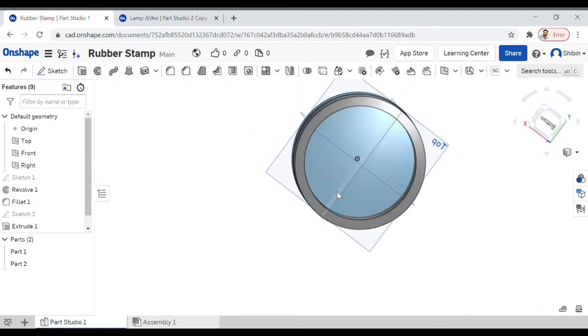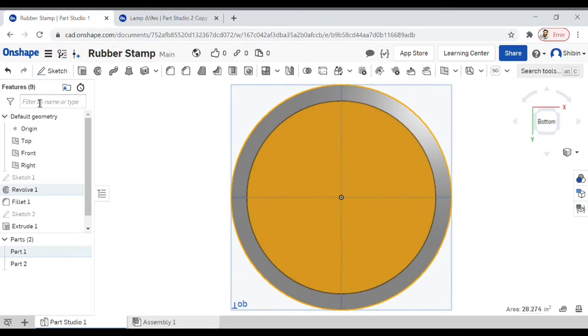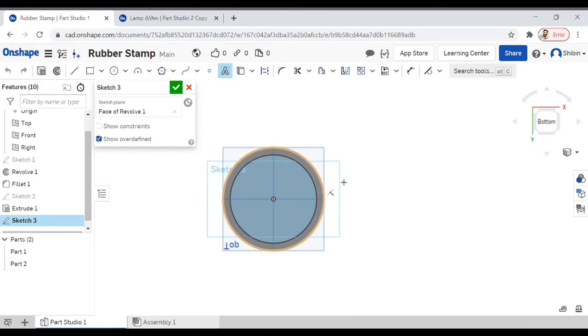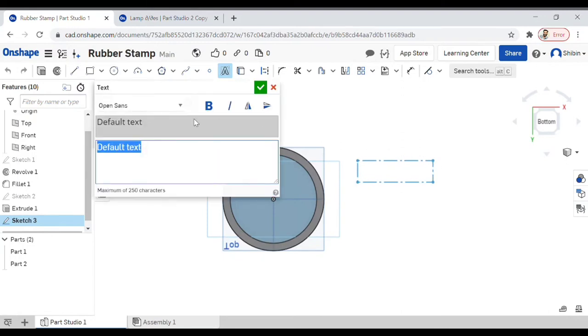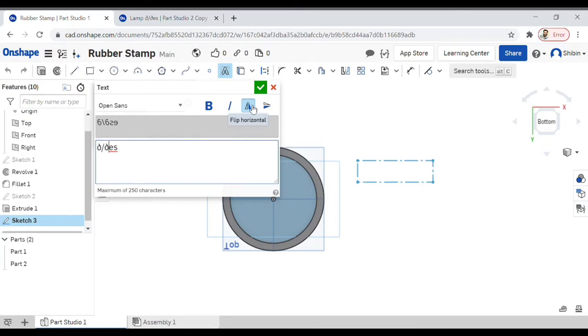Now let's make the text part. Select this plane, the bottom, and click on sketch. See here, text, click on it. I'm going to put the text somewhere here. We have a text toolbar right here. Now place whatever text you want. In case of a stamp, the text part is always laterally inverted, so we have a horizontal flip option right here. Click on that, now it's inverted.